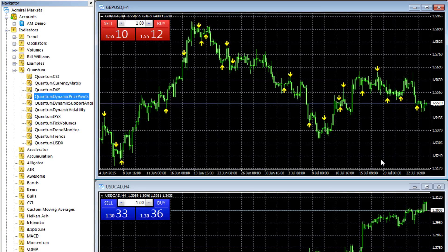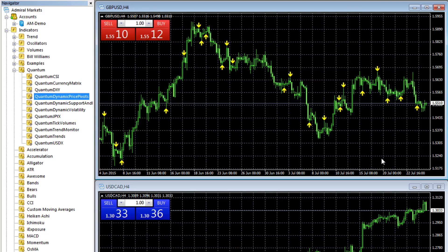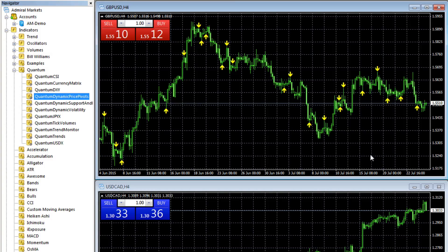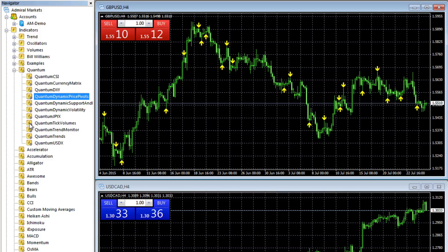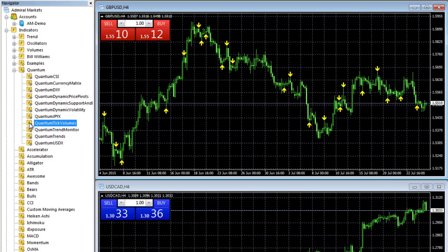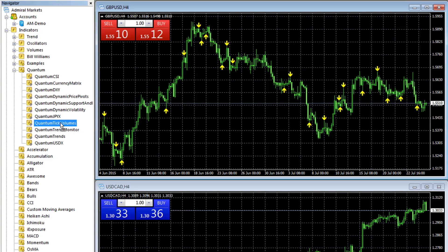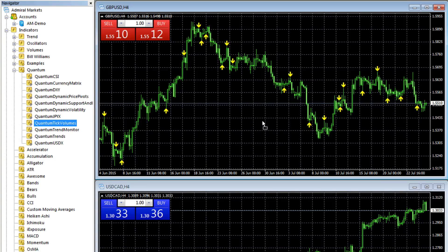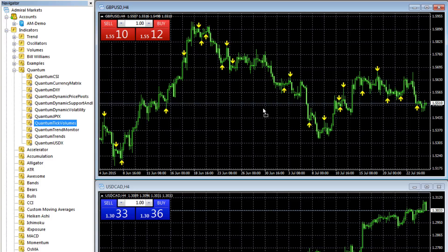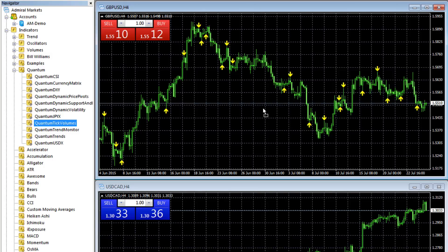And to load other indicators, it's exactly the same process. So if we wanted to add the tick volumes to that particular chart, we left click, changes to blue, we drag, and you can see the little grey icon below the pointer.